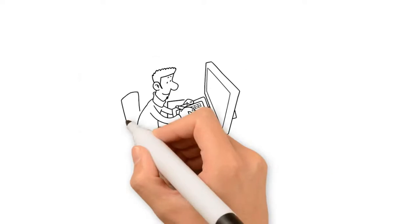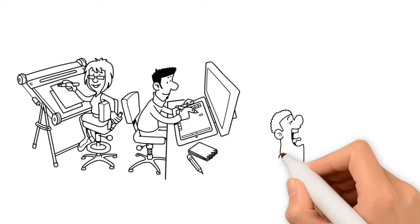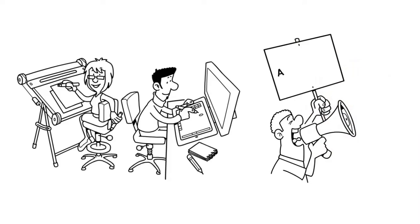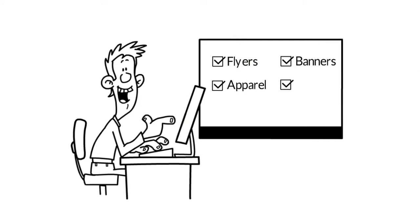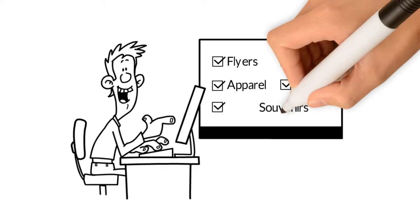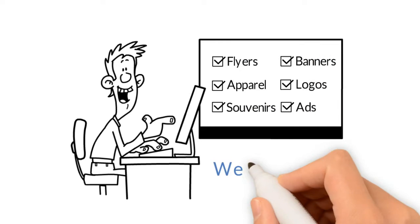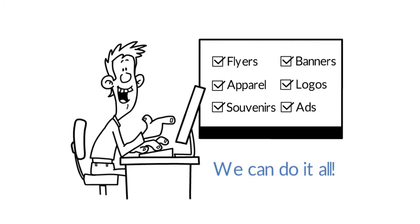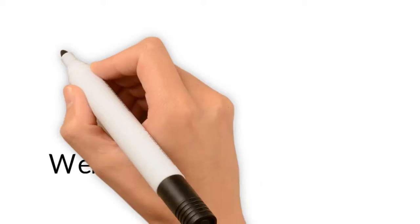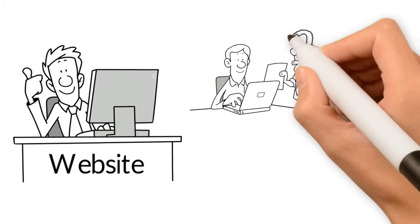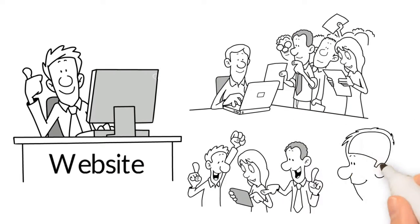Not only will we create your site, but also can serve as a resource for your advertising needs. If you need flyers, banners, apparel, logos, souvenirs, ads for your business or events, we can do it all. Having a website not only attracts new customers, but keeps your current customers engaged.